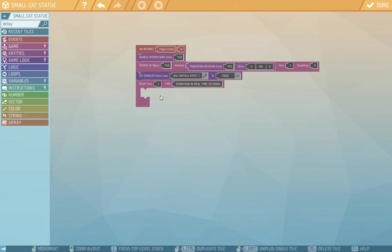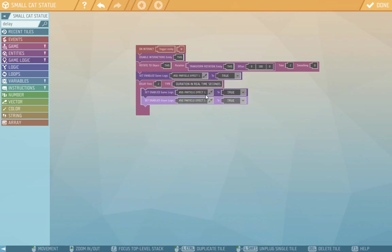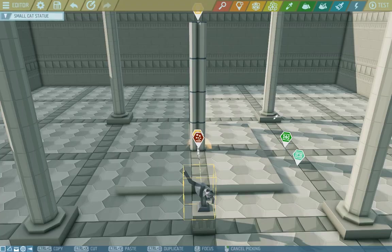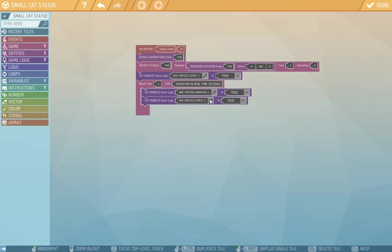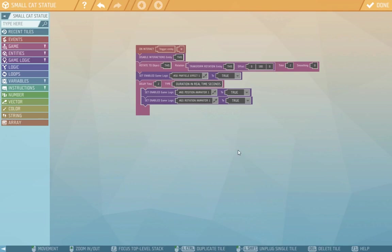So after those two seconds when the rotation will finish, we want to turn on the two animators that we have from last episode. We'll copy the set enabled game logic twice. The first we'll choose the position animator, and the second the rotation animator. So now we have the script nice and finished.